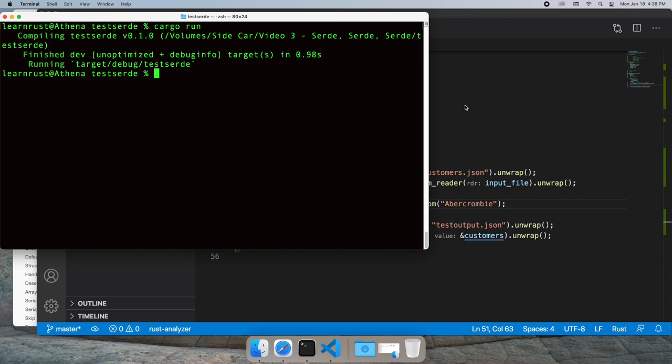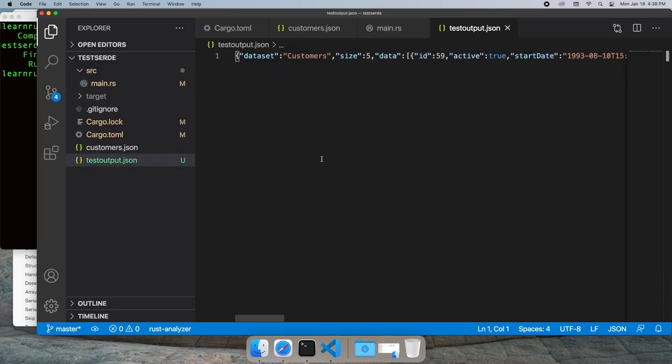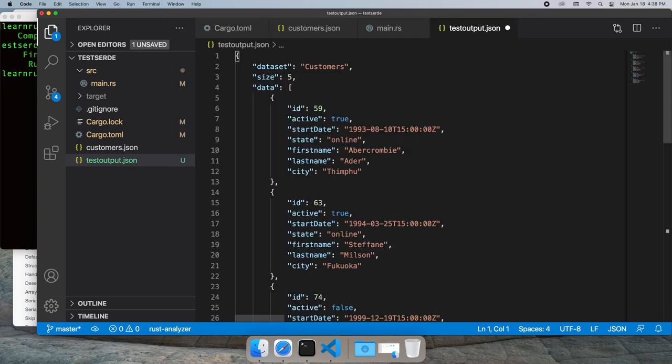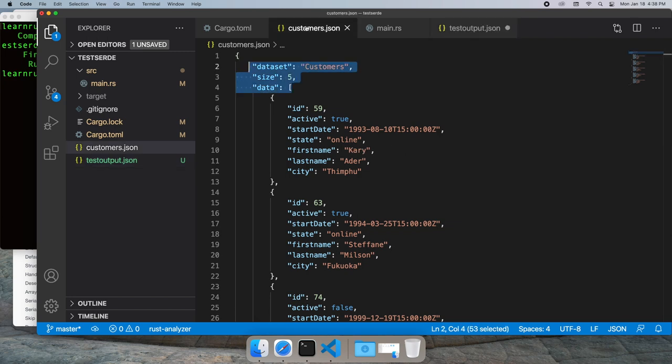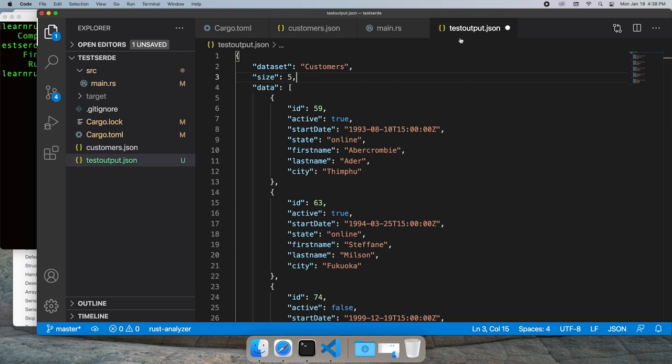Let's take a look at our output file, the testoutput.json, and let's clean it up and compare it to our other file in customers.json. That looks good. They kind of match, and we see that the name has changed to Abercrombie.